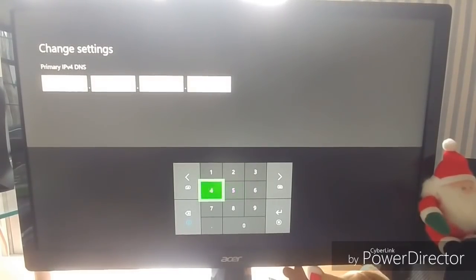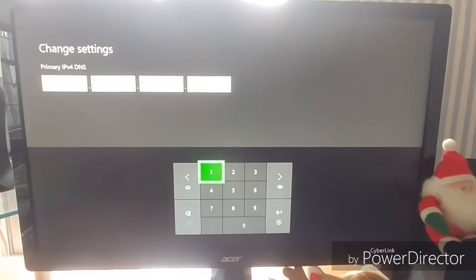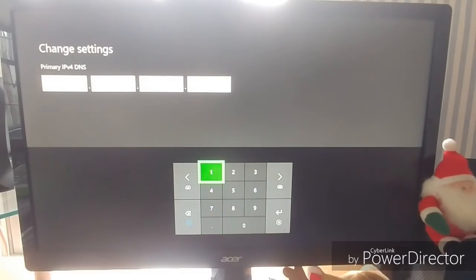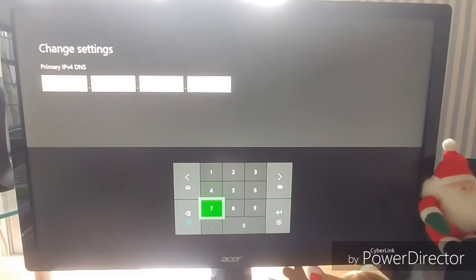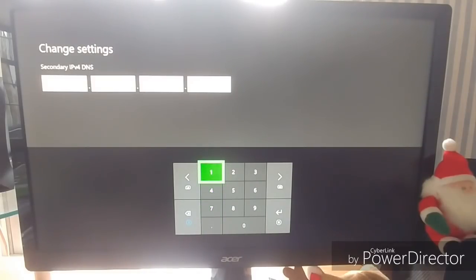The DNS for this is going to be the primary one. Make sure this is primary. 1.1.1.1. Hit enter on that.